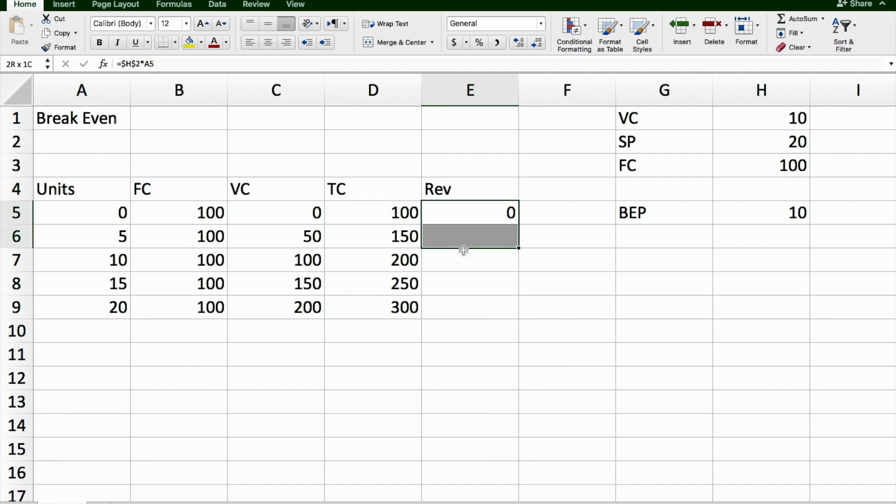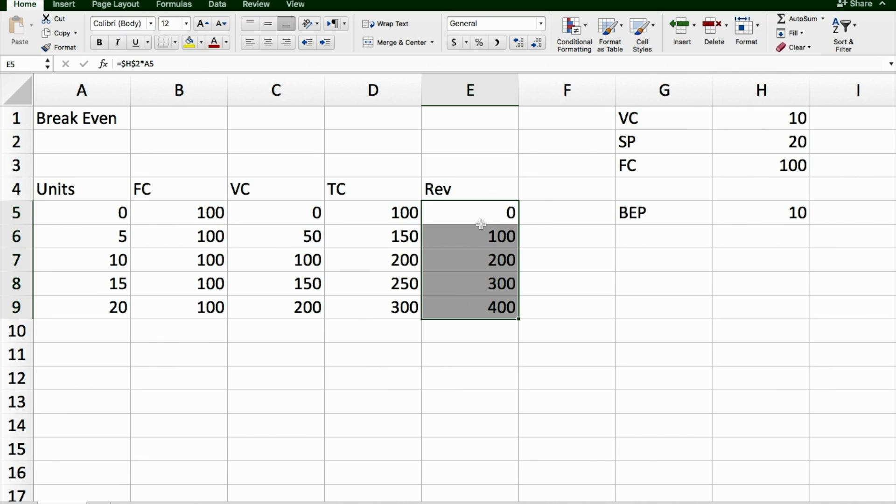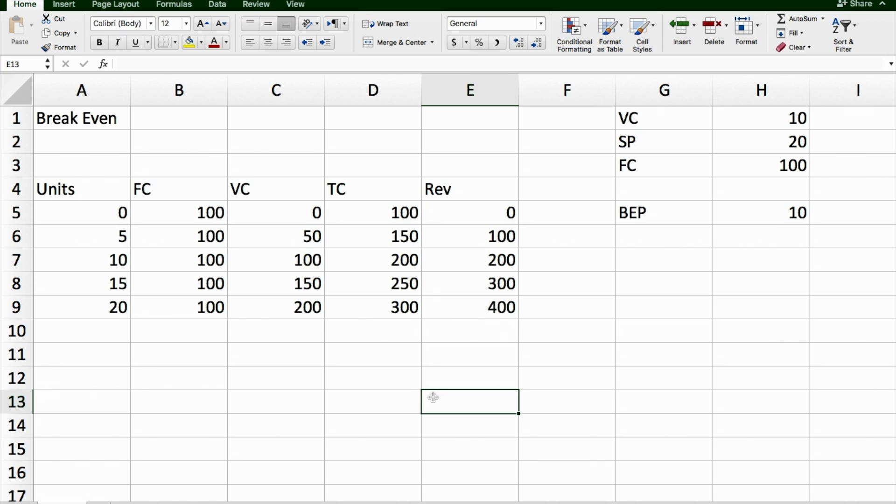And now if I put my revenue, and fill that down, it's going to calculate the revenue at each point, for the amount of units I sold, multiplied by the selling price. So this will give me here my break-even point, which I know should be 10 T-shirts. At 10 T-shirts, my total cost is 200, my total revenue is 200, and therefore, now I am breaking even.